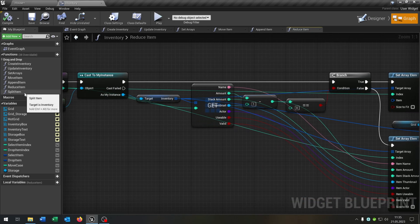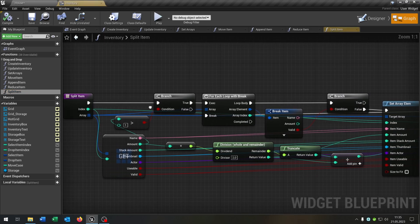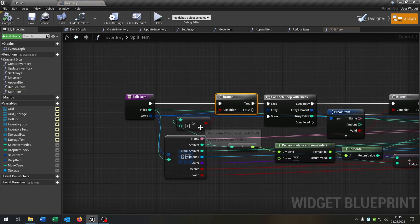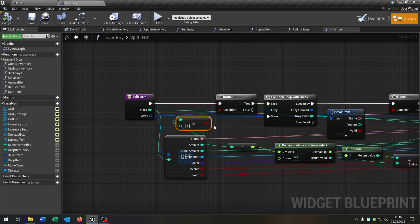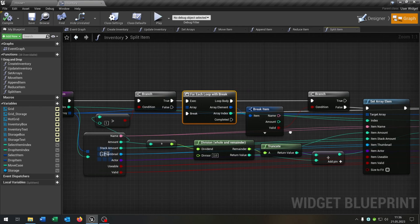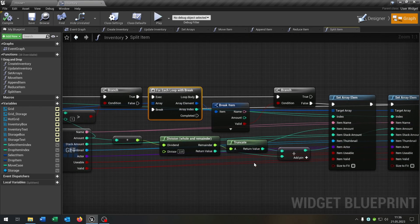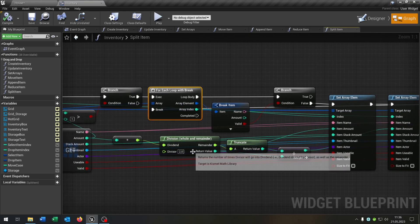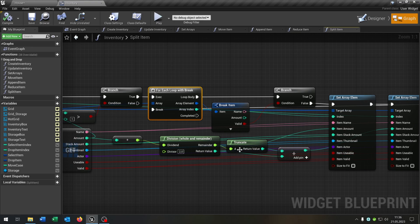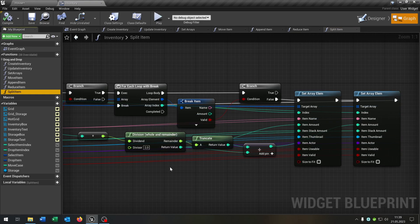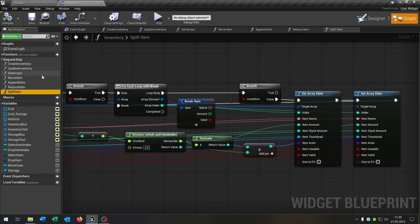The last function is our classic split item function. The first branch checks if the amount is over one, so at least two — otherwise we can't split it, of course. On true, we go to the for loop and find the item, then we split the amount. If you want to take a closer look, the split item function was integrated in part seven, and the setArrays and moveItem function was included in part eight.